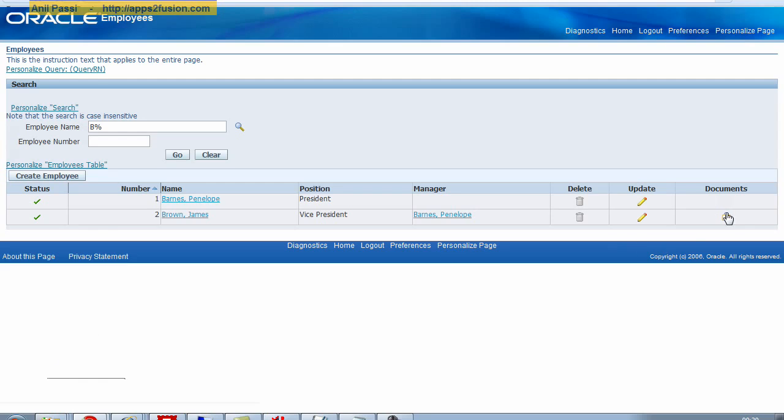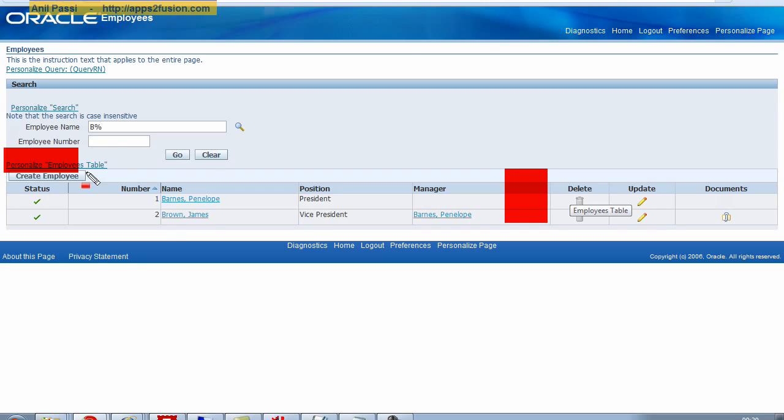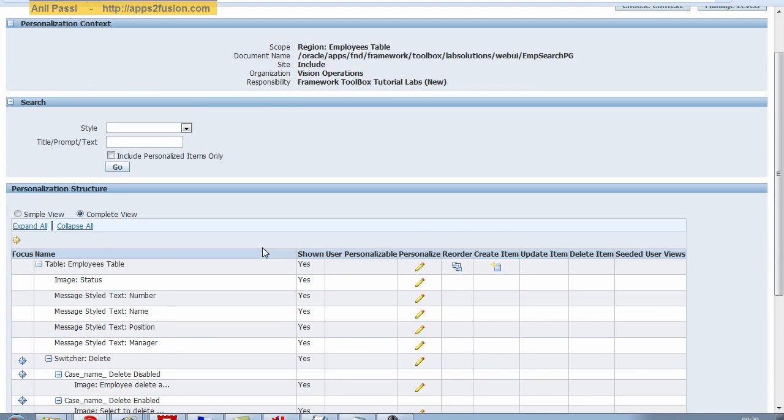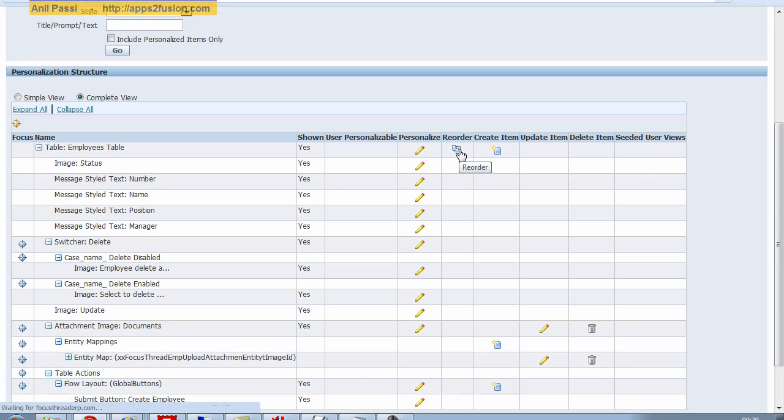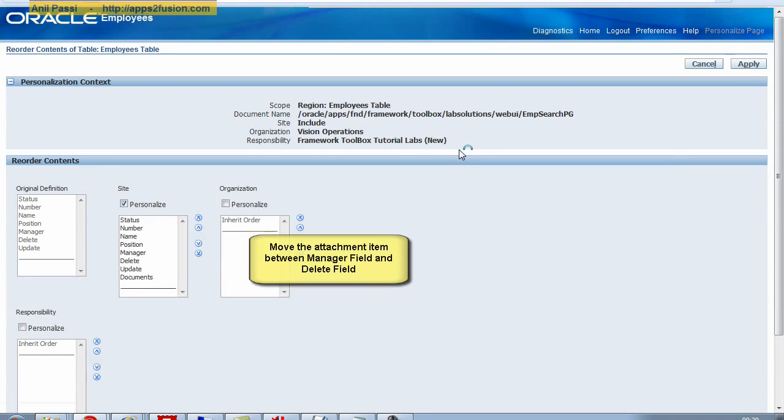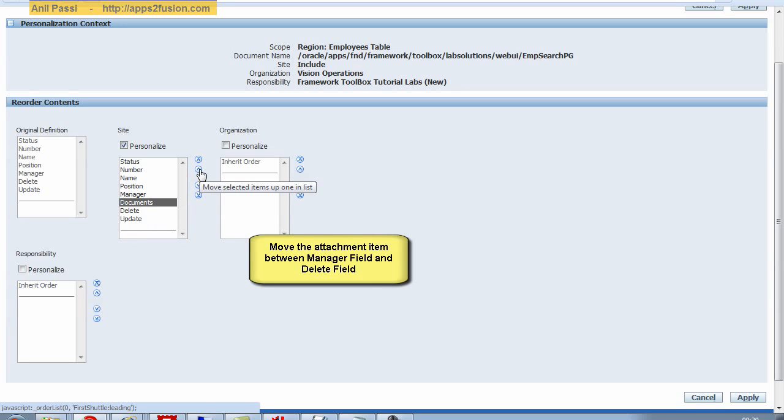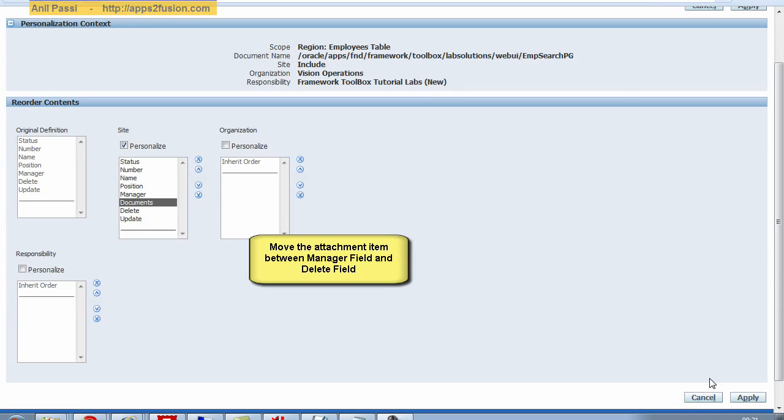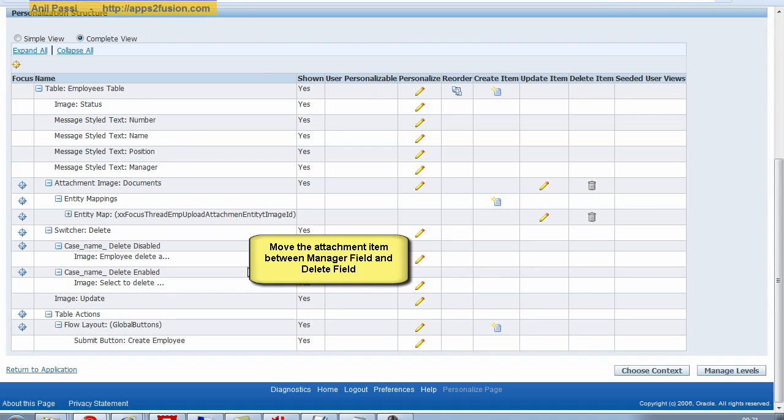Now I can see that the document is my prompt and it appears here at the very end. So I need to move it somewhere in between manager and delete. So I click on personalize employees table again. And I click on this reorder thing. I will do this reordering at site level. So I want to move my document between the manager and the delete. And then I click on apply.